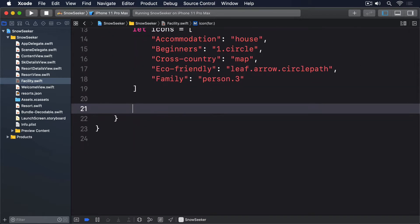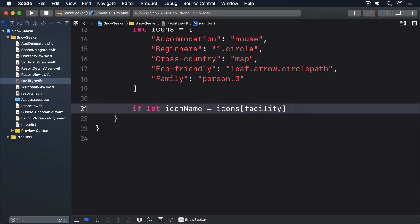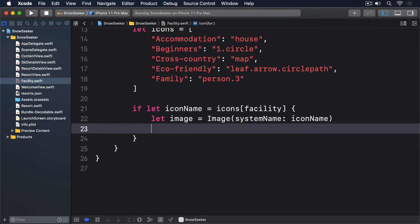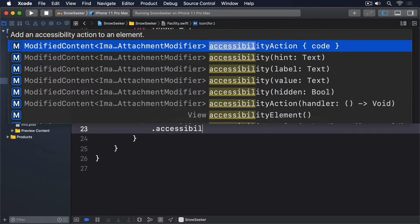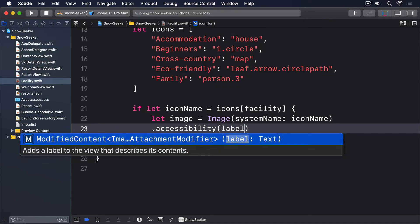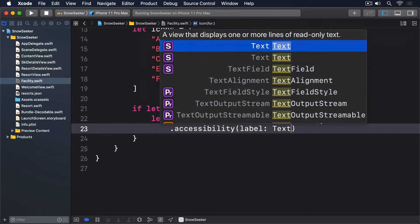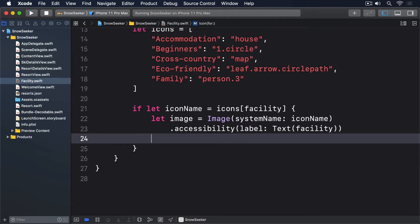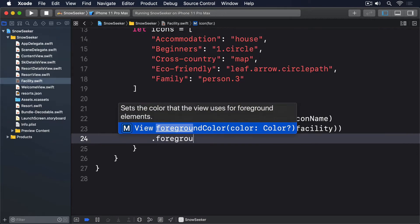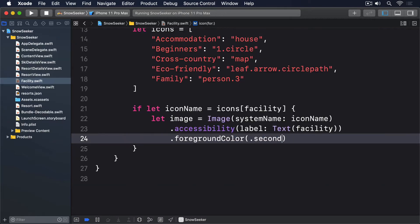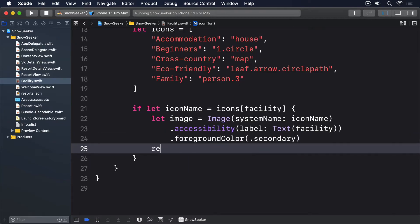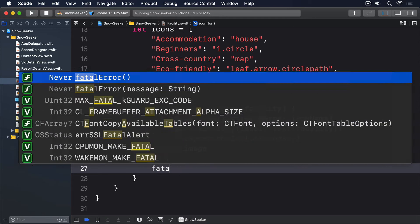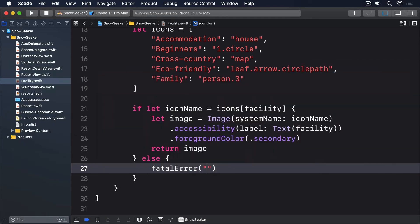And then after that we'll say, if let icon name equals icons facility, let image equals image, system name our icon name, accessibility label text facility, foreground color secondary, and return image. Else, fatal error, unknown facility type, facility.